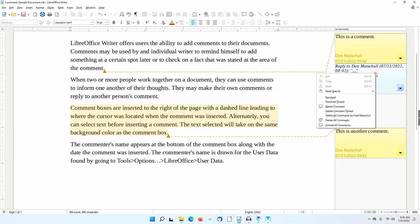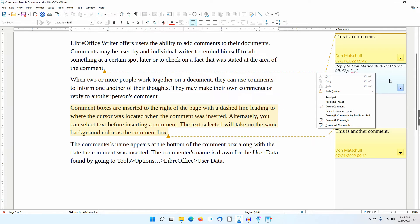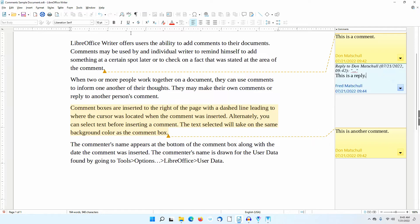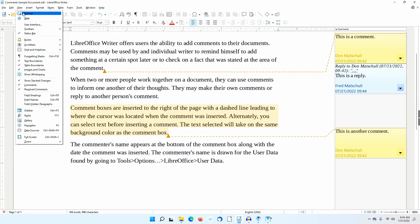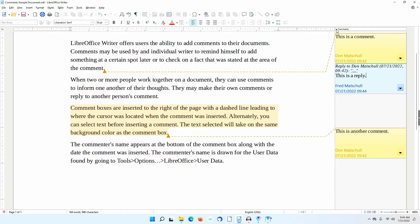By the way, you can right-click in the comment box to get a context menu with the same choices the down arrow gives you, as well as a couple of other choices. To hide or reveal the comments, you can go to View, Comments, or you can click on the Comments arrow at the right end of the horizontal ruler.